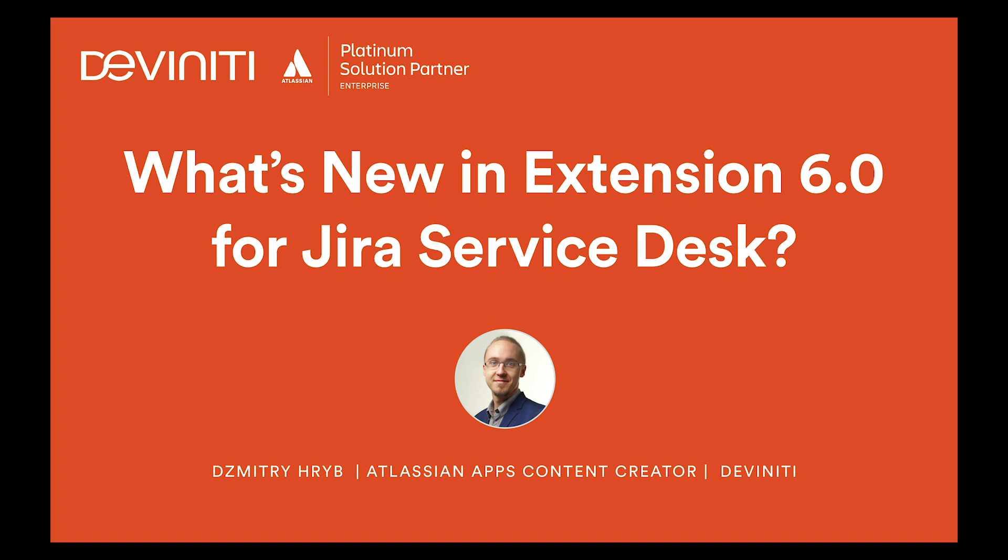Hello to all IT service management professionals and project managers around. My name is Dimitri Krip, I'm a content creator for Deviniti.